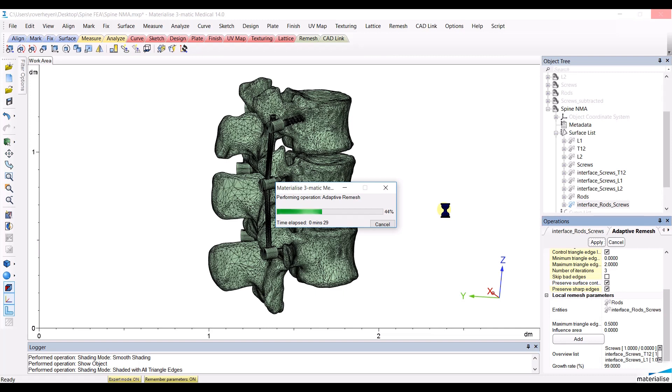It is important to remember that those surfaces and interfaces will have triangle nodes that correspond where the structures are connected with each other, which will allow for a good finite element analysis.